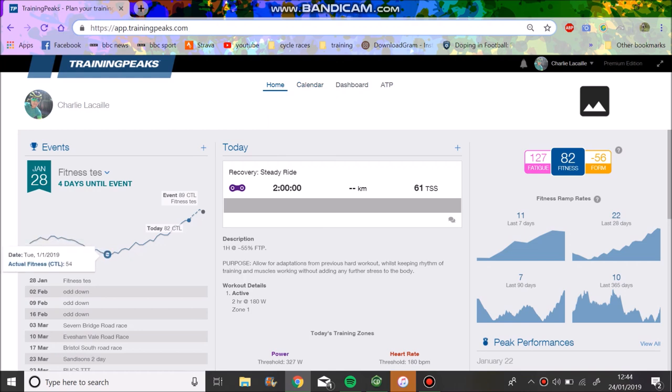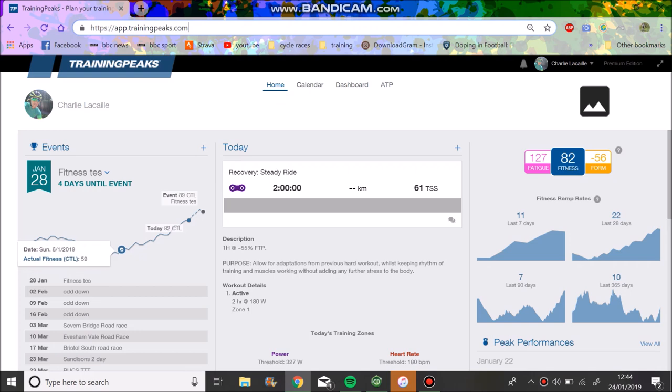So anyway, we've got my little chart down here. We can see we reached a low of fitness on the first of December, or first of January actually, 54, pretty bad.